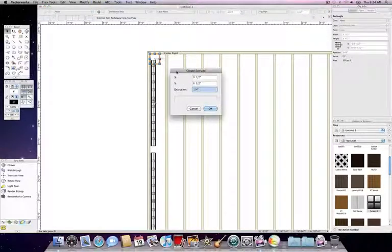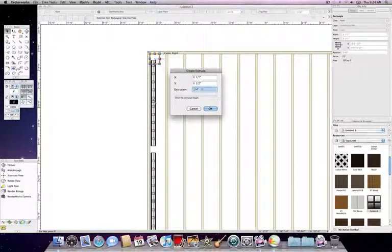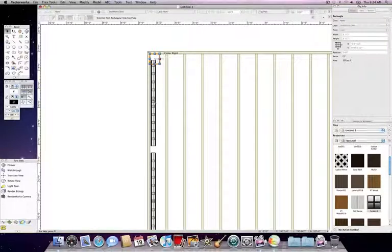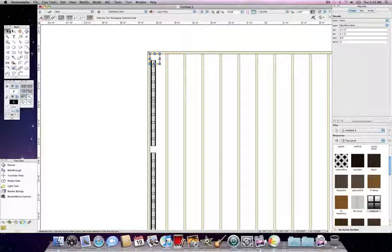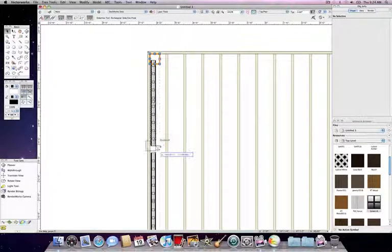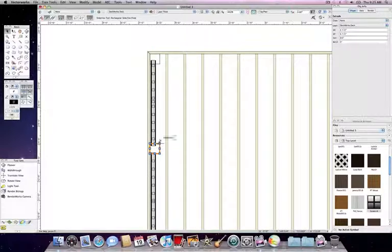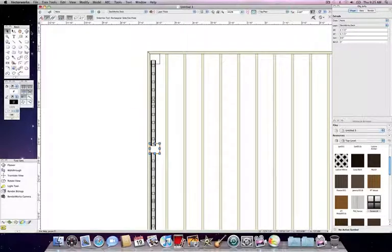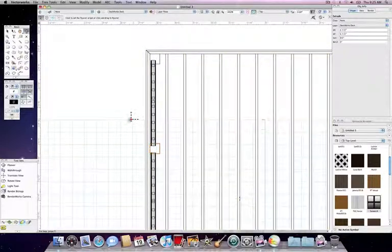So Command D on the Mac, Control E on the PC. And we can extrude this 8 feet. If you extrude it first, you don't have to go around and do each one individually. So we're going to copy this to our next location. And what you would do is you would copy this all the way around the deck. But for this demonstration, we'll just do this one section.